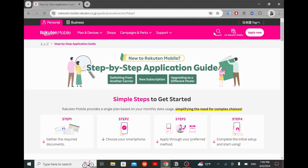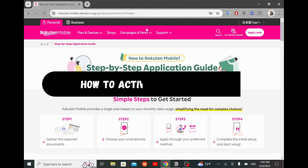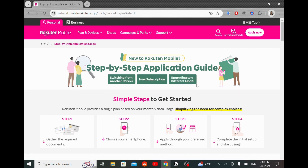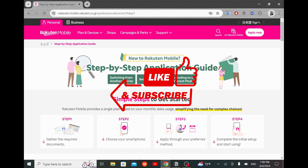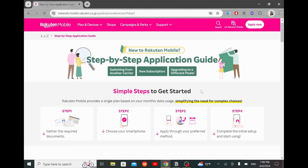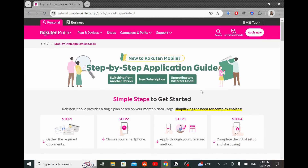This is Drizzle Digital and in this video I will show you the step-by-step guide for how to activate Rakuten SIM code. Just follow with me and do not forget to like this video and subscribe to our channel so you don't miss any of our new videos. And now let's begin.